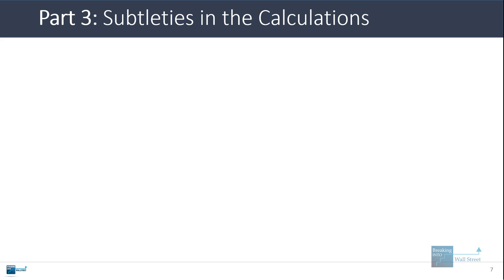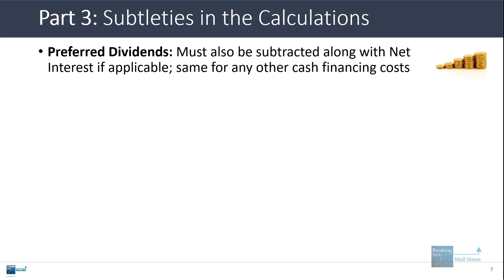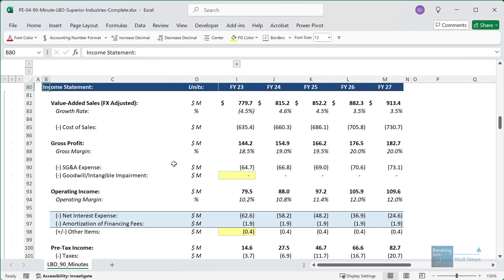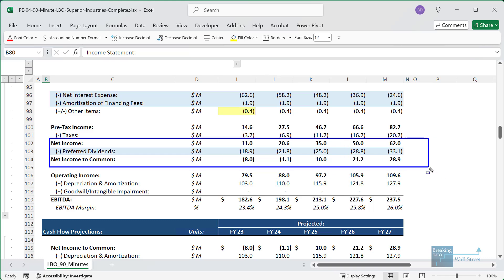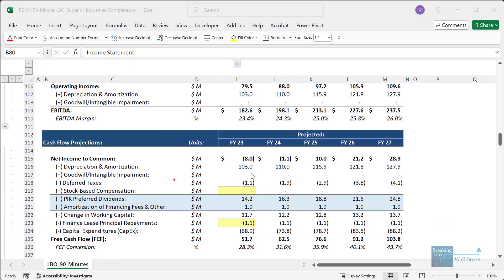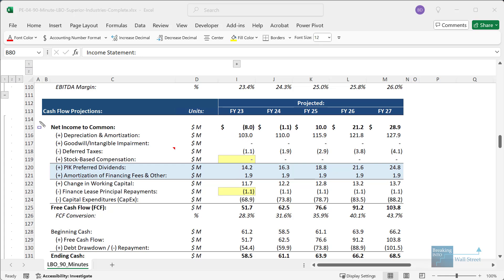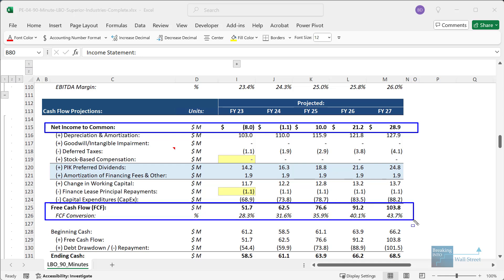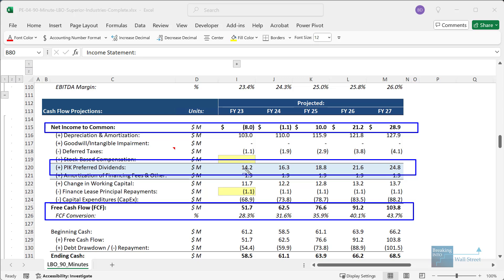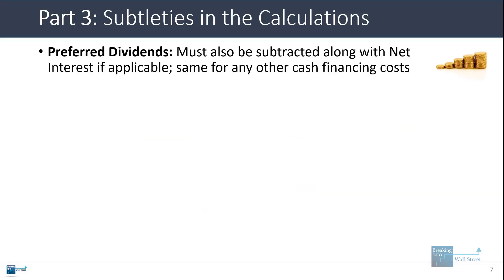Now for part three: some subtleties in the calculation. One issue that comes up is that sometimes a company has other financing costs besides net interest expense. For example, if a company has preferred dividends, you definitely want to subtract those. I'm bringing up an example for one of our LBO case studies — Superior Industries — which has preferred stock with preferred dividends. When calculating free cash flow starting from EBITDA or any metric, we make sure these are deducted. Some of these preferred dividends are non-cash, but we still want to deduct them and then adjust for that in the calculation.